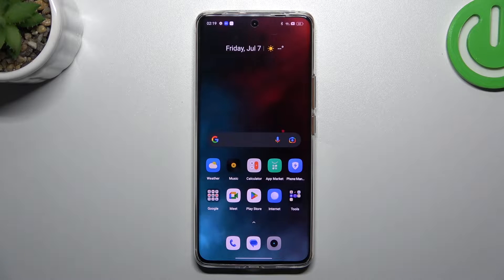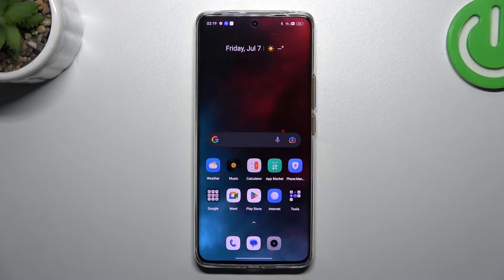Hello guys and welcome to the channel. Today I'm going to show you how you can activate and install two WhatsApp applications on your Realme 11 Pro.